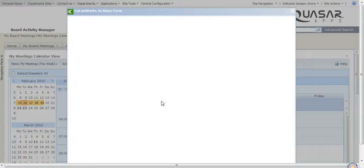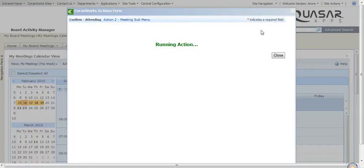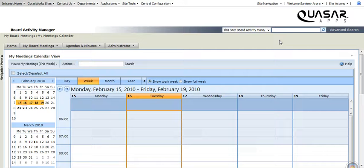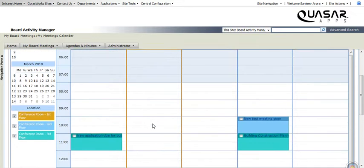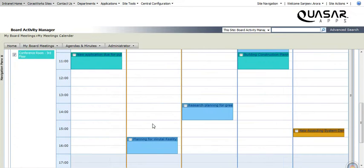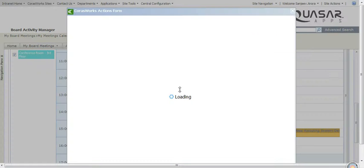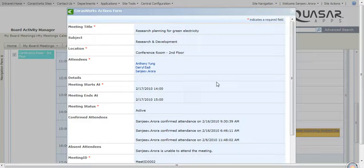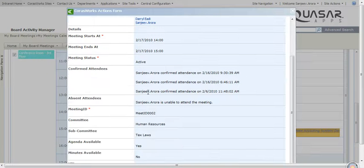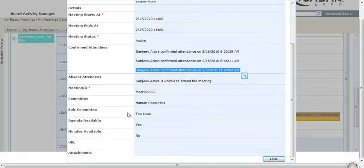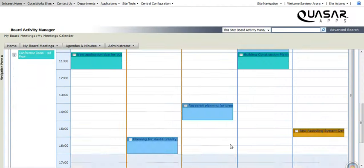So we'll choose Confirm Attending and it will add that information to that meeting and the organizer will get notified. We can look at that meeting to see how it looks now. You can right-click and do View Item, and you will notice that I made a comment that I'm attending and some other relevant information.